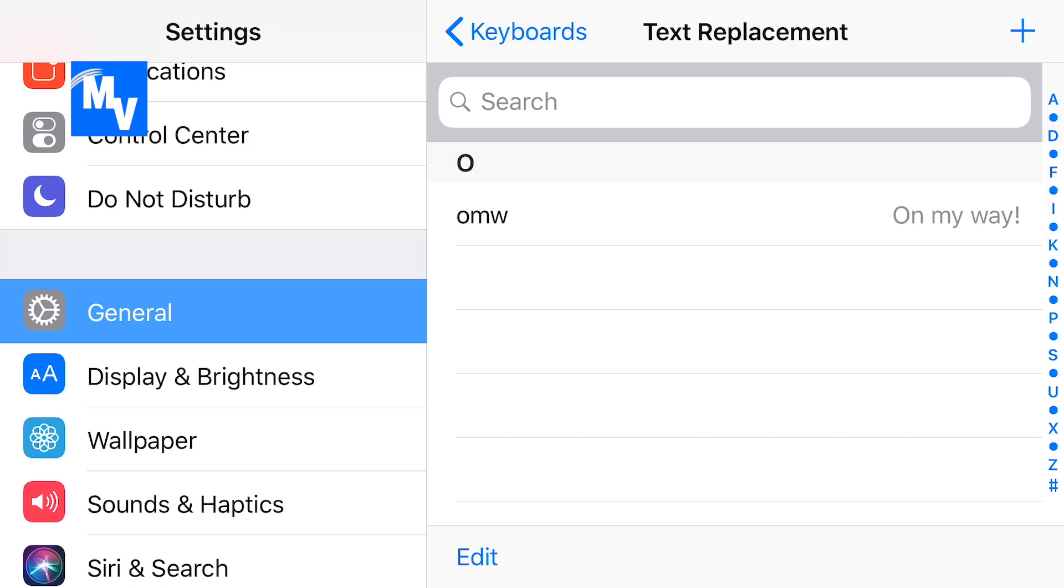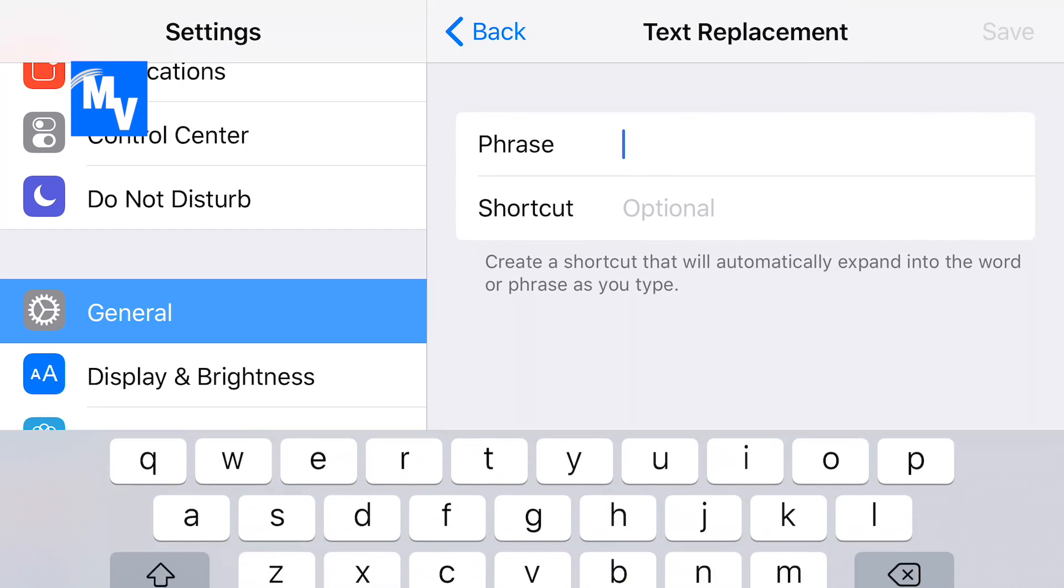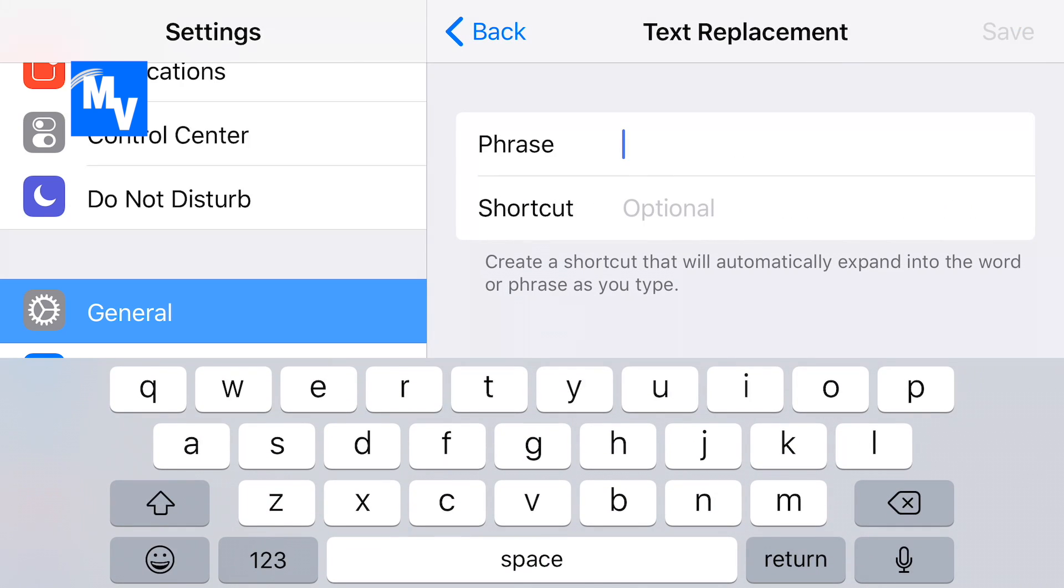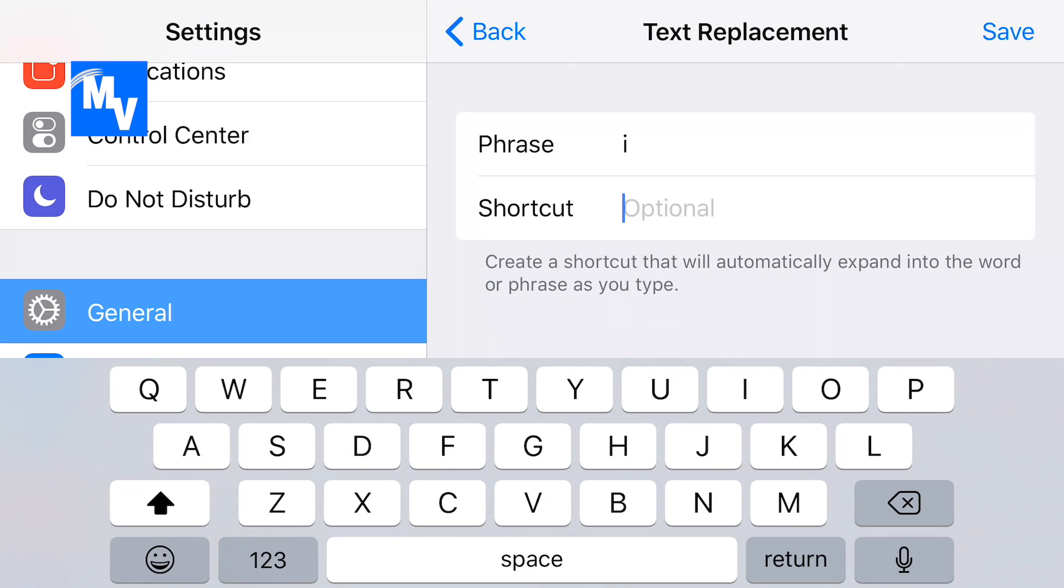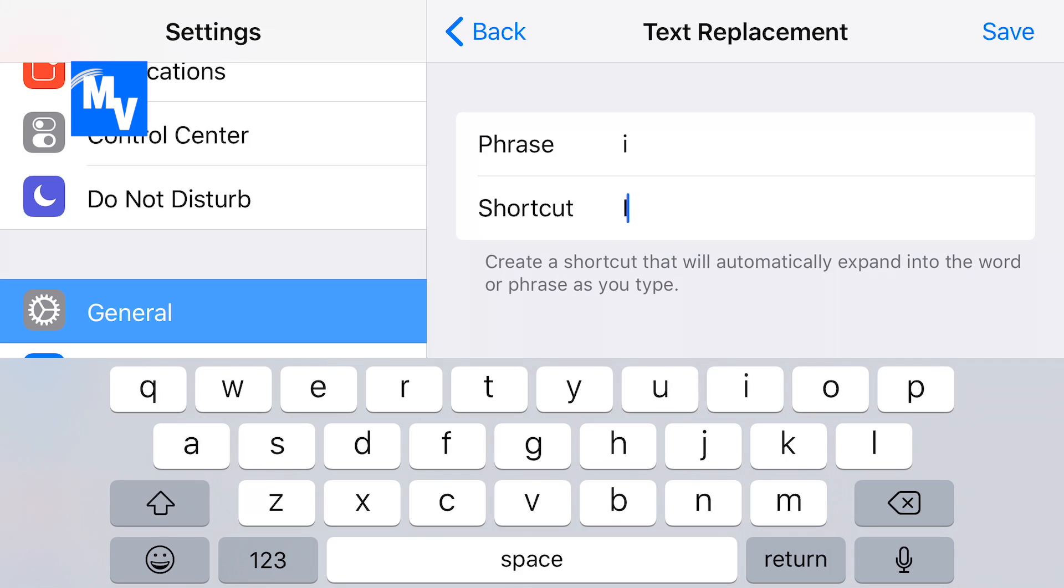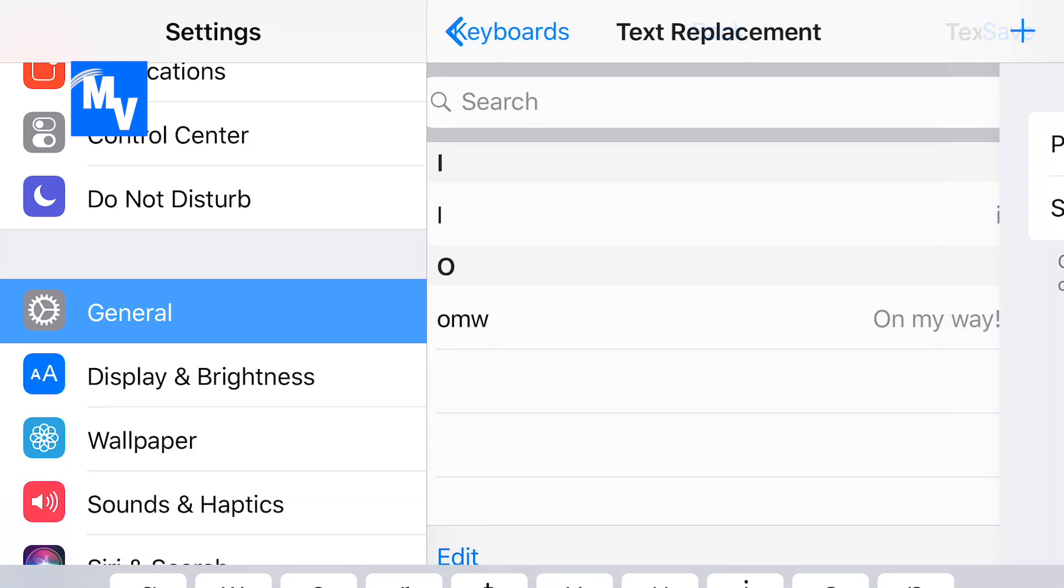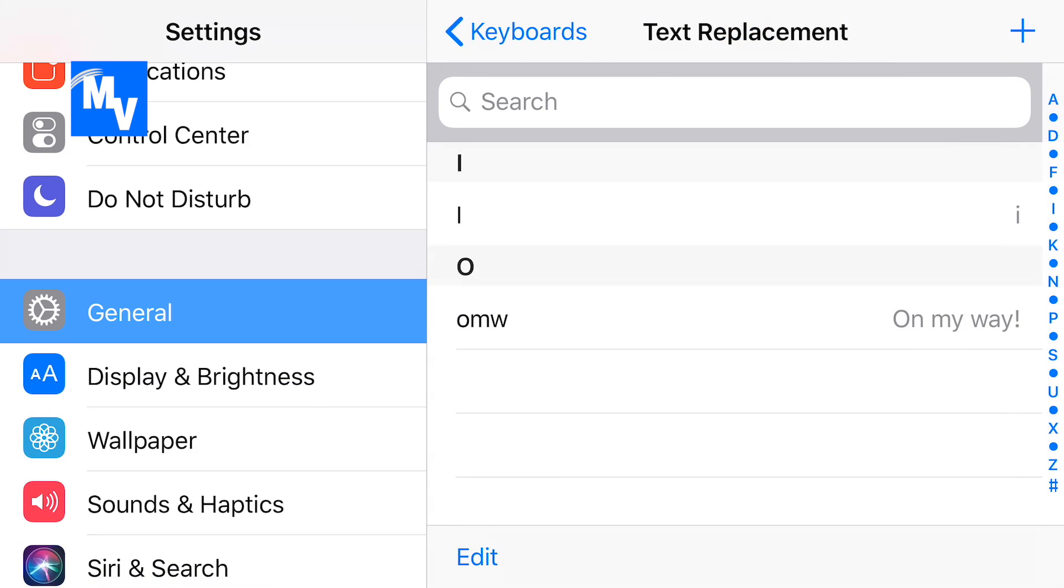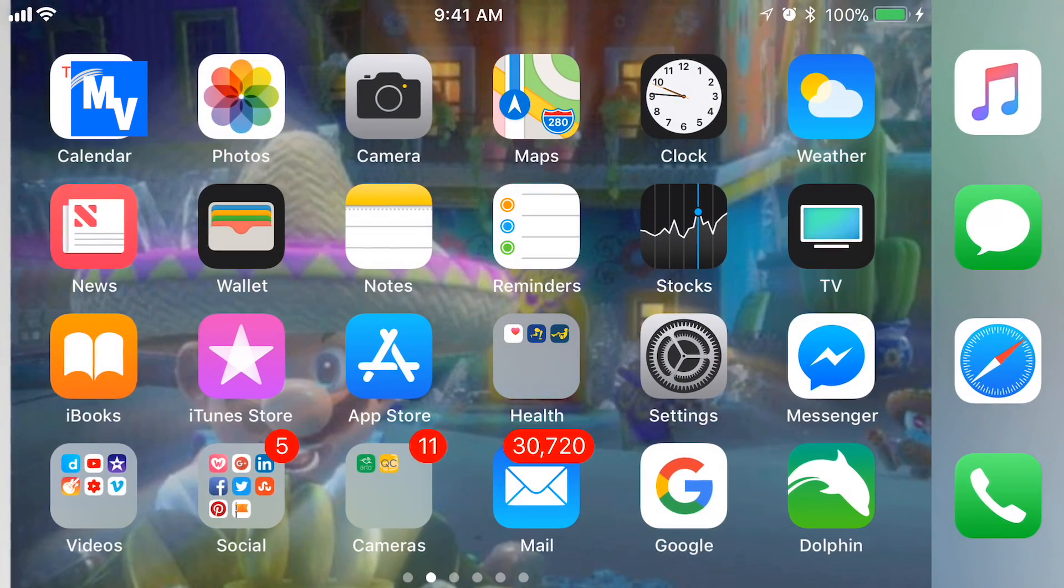On the upper right hit the plus sign. In the phrase section right there type in lowercase i. In the shortcut type in uppercase i, hit save, and that is it right there.